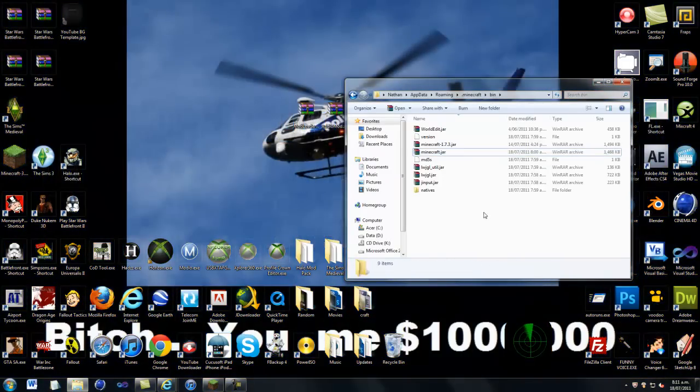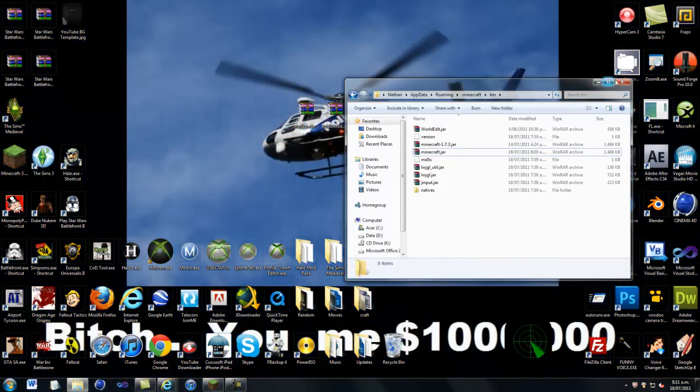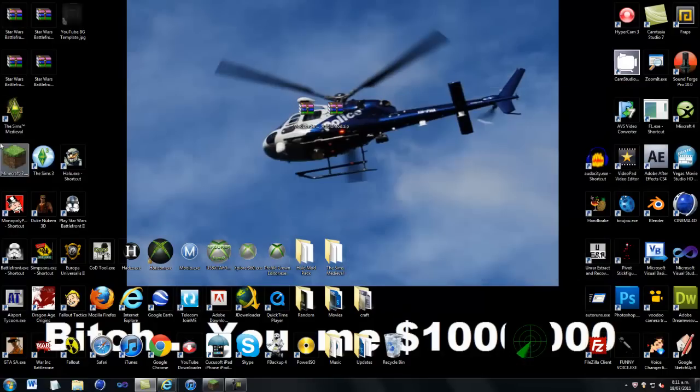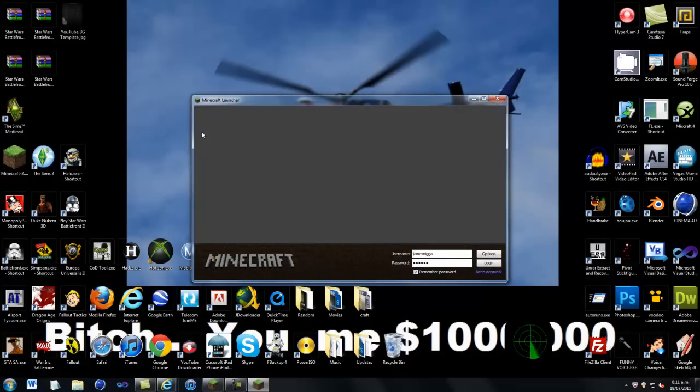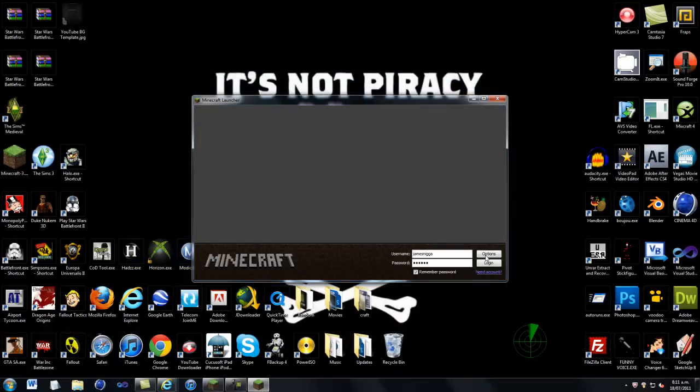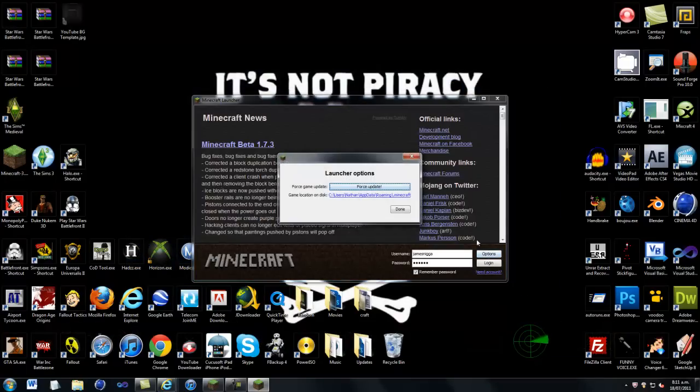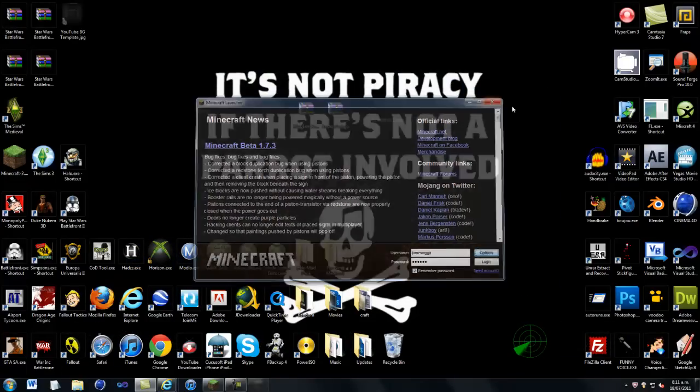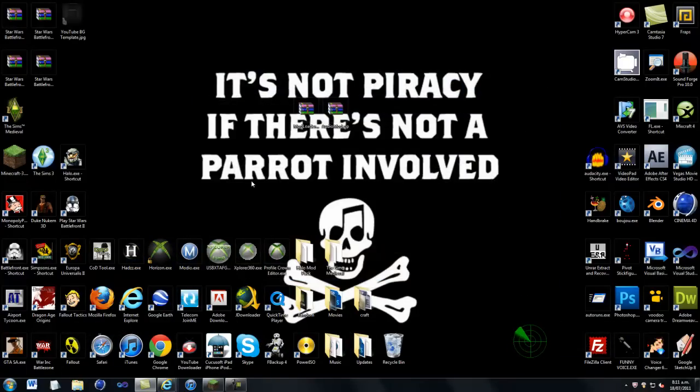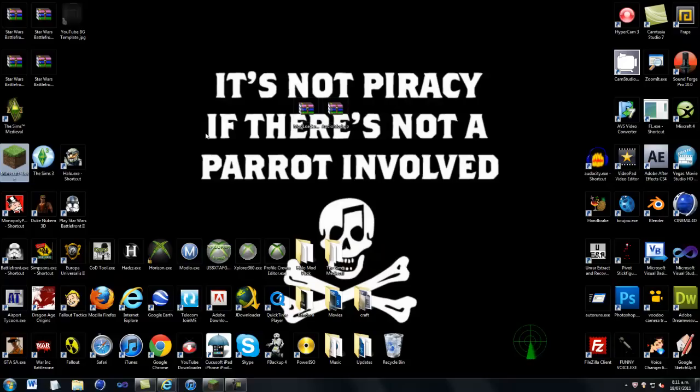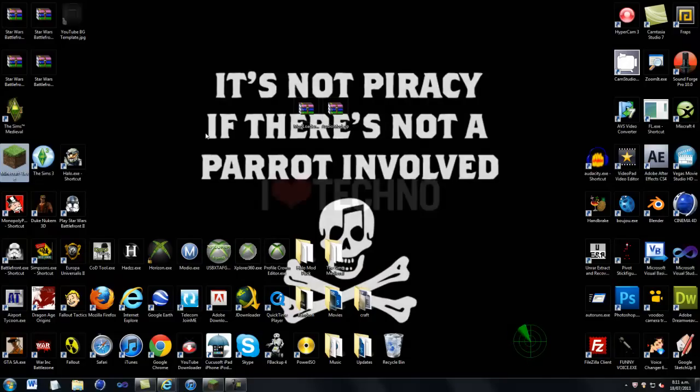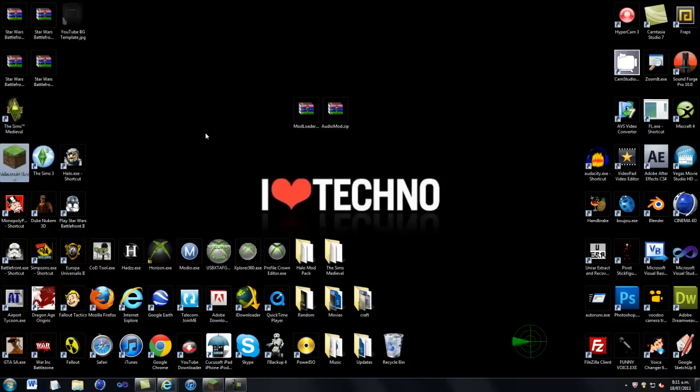And if it doesn't work, just go into your minecraft, and go options, and force update. Or if you have the other one, click on the force update button and then log in. Then log in. It should clear your jar files, and you should be alright.